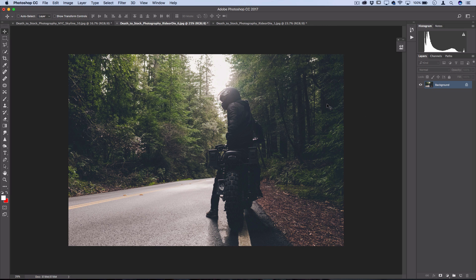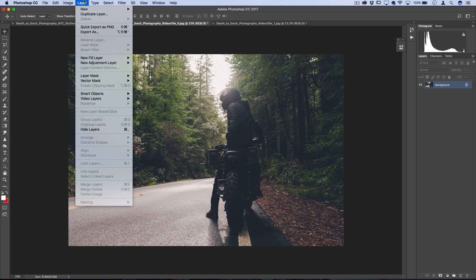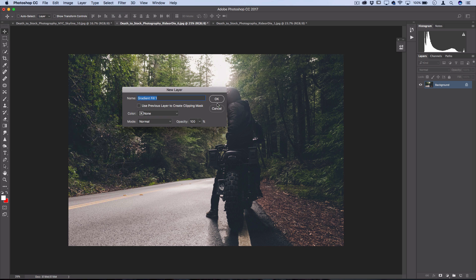So first thing you want to do, if you've seen any of my light leak tutorials, this is very similar. You want to go to Layer, New Fill Layer, Gradient.